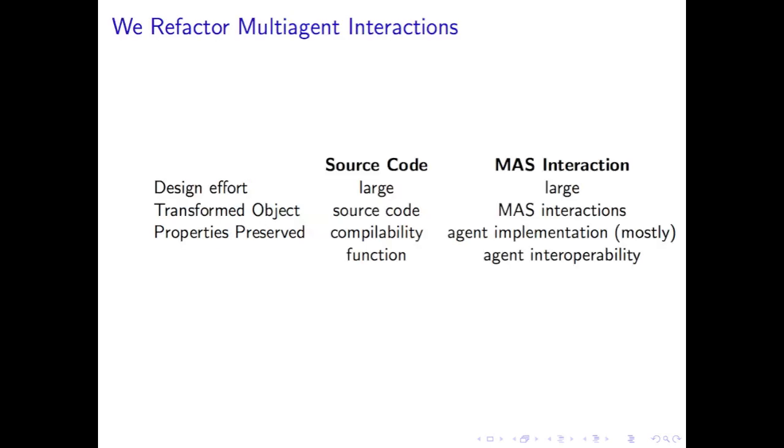Now a source code refactoring transforms source code while preserving compilability and program functionality. Source code refactorings were made popular by Fowler, and the Eclipse Integrated Development Environment implements many refactorings.